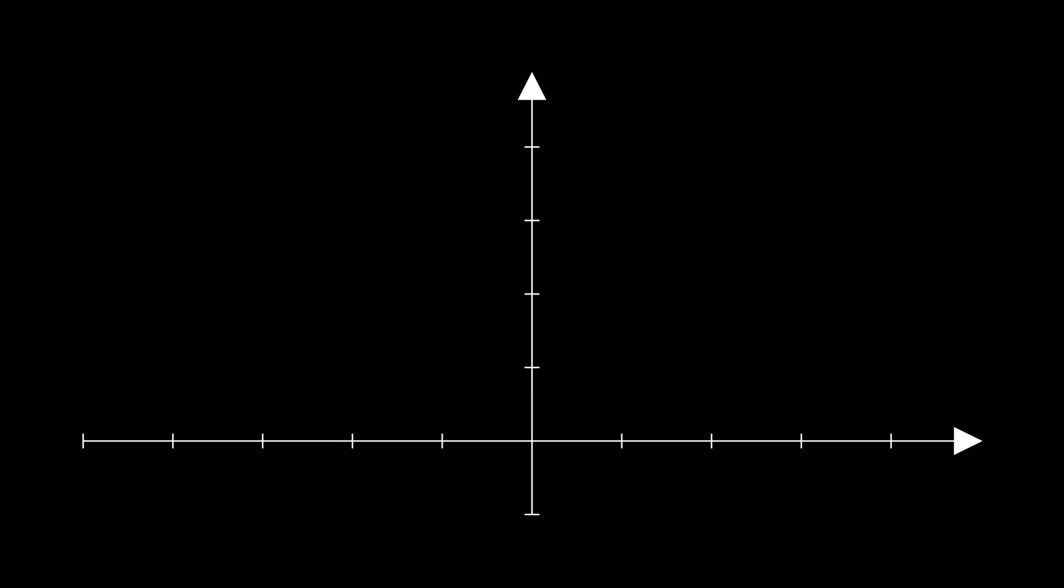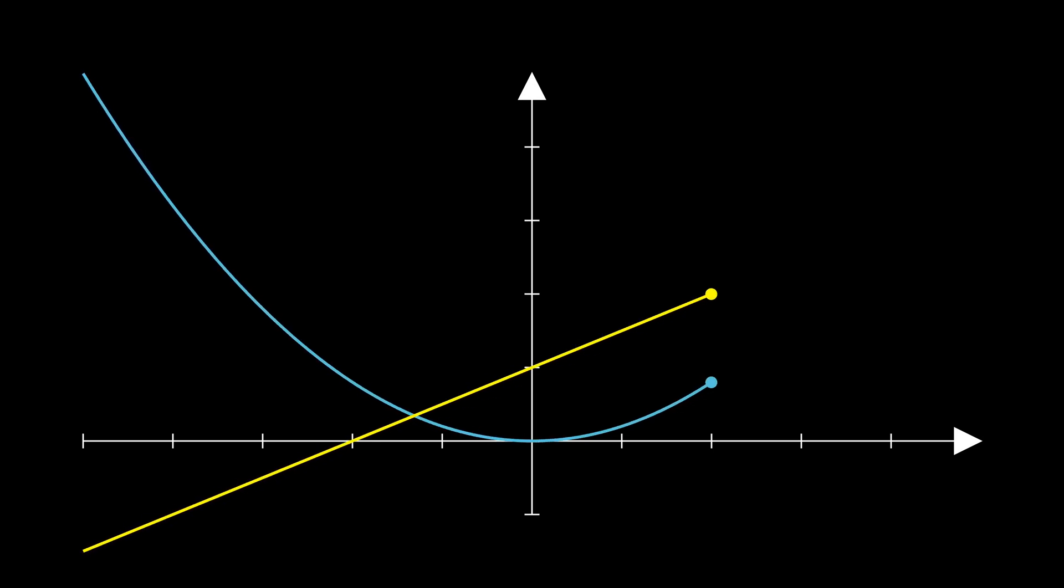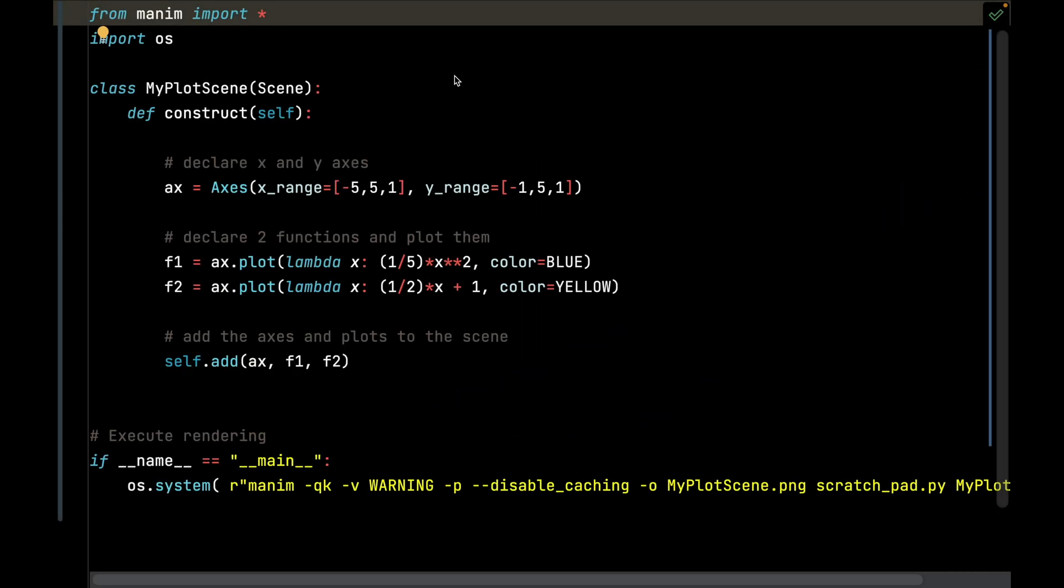We are going to learn how to animate a two-dimensional plot just like this. As you can see, we have two functions and we're going to trace both of them. Let's go ahead and get started.